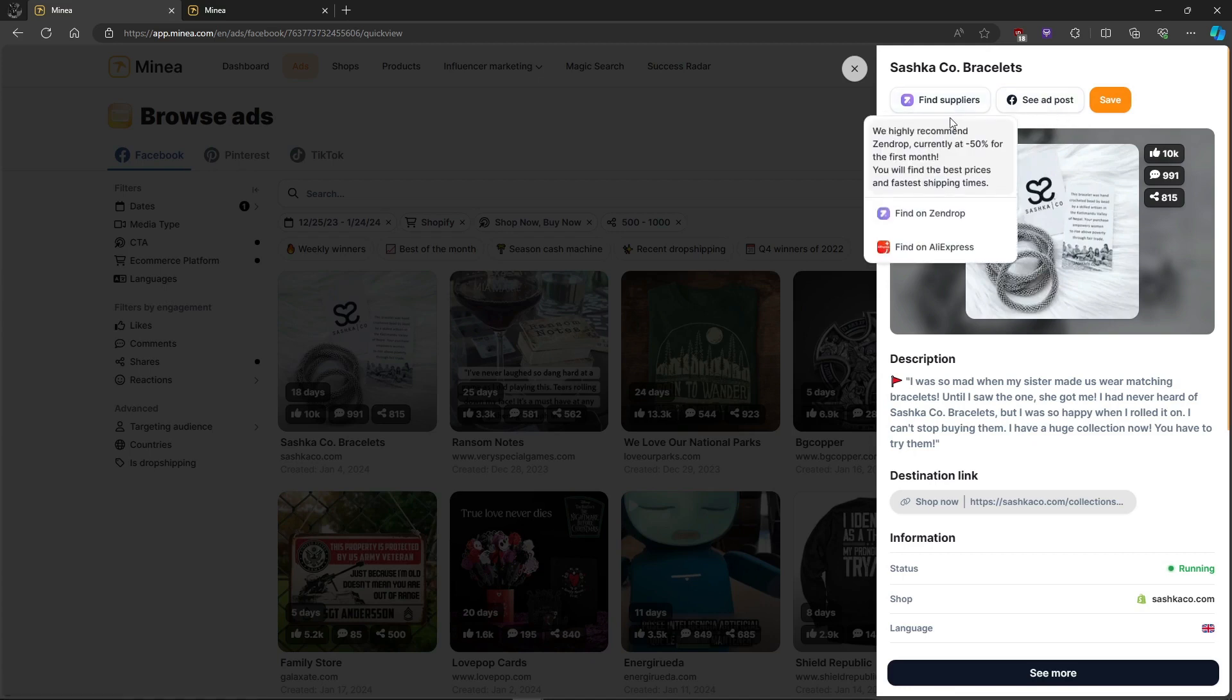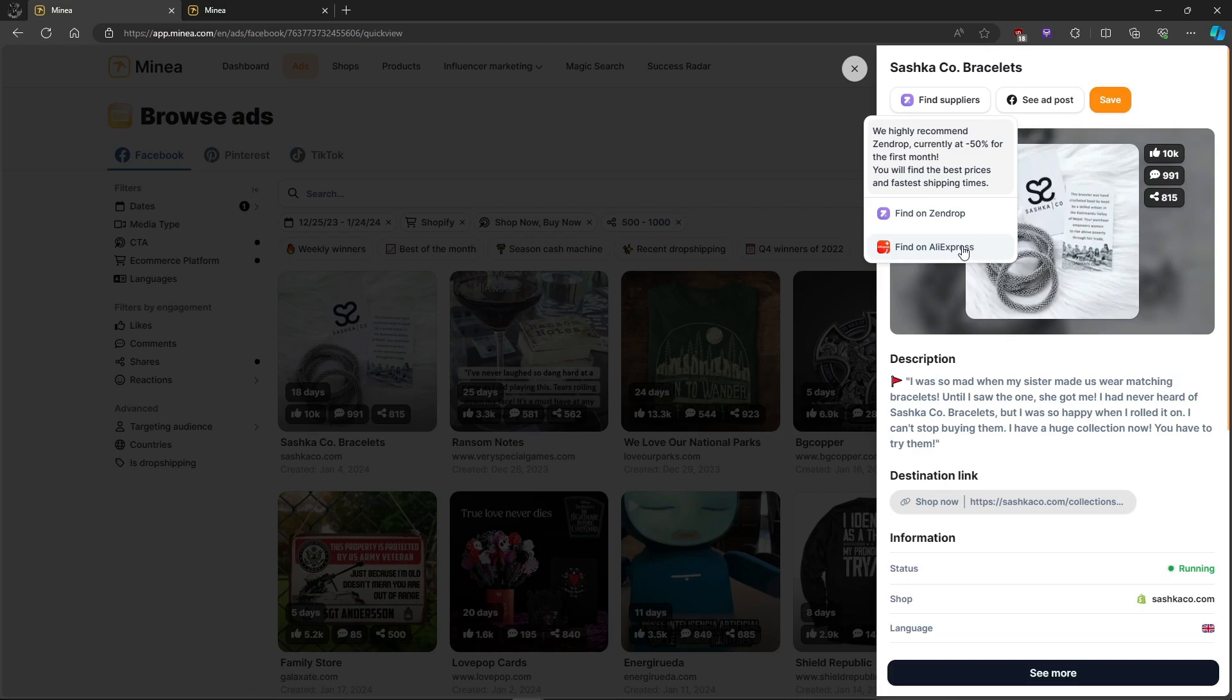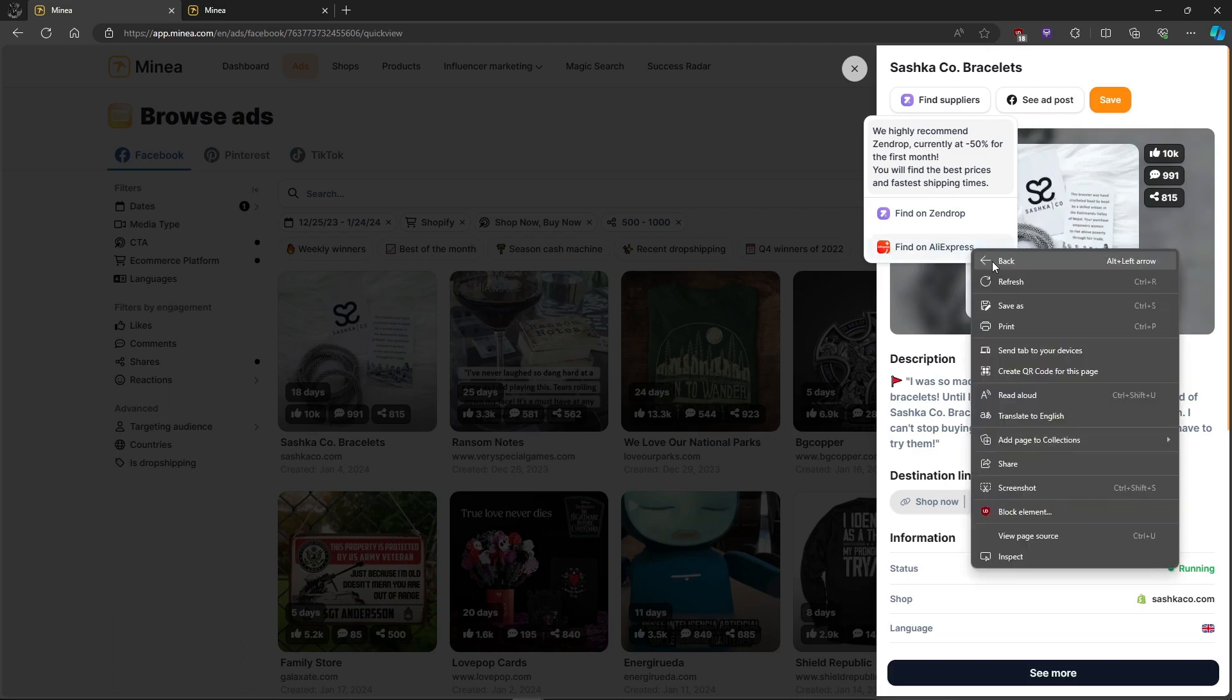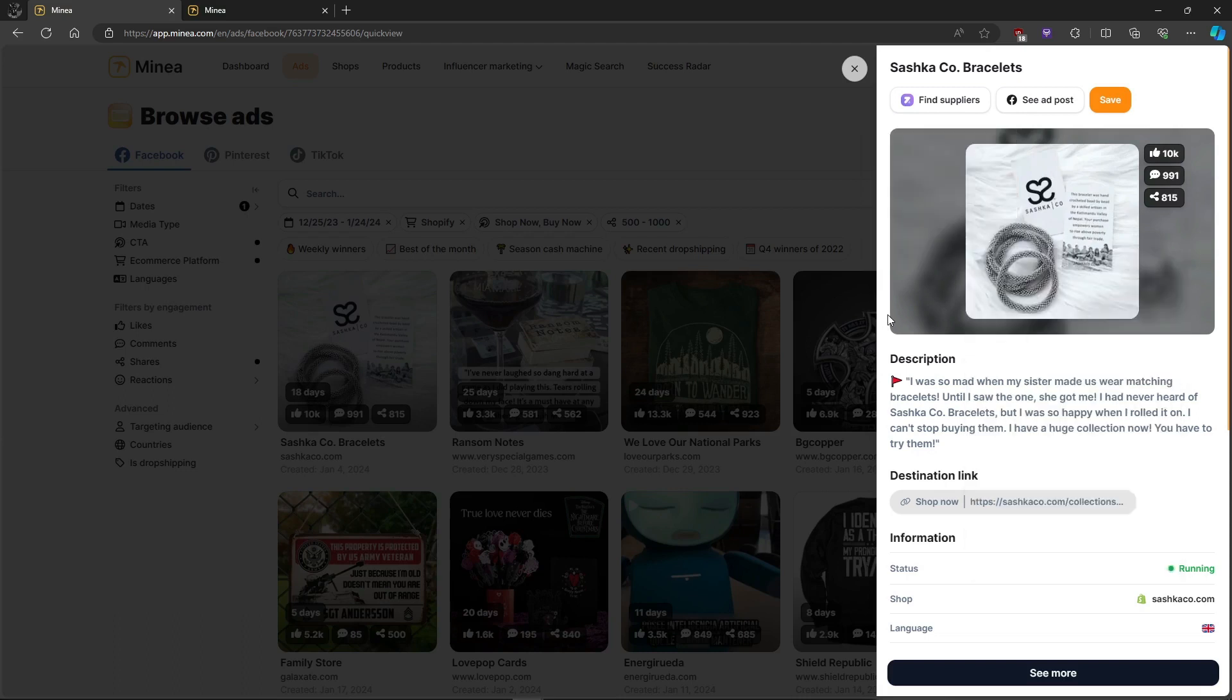There's no need to spend hours searching AliExpress for the product you found. Every ad has a search on AliExpress option. Click it and Mania will locate different AliExpress sellers offering the product.